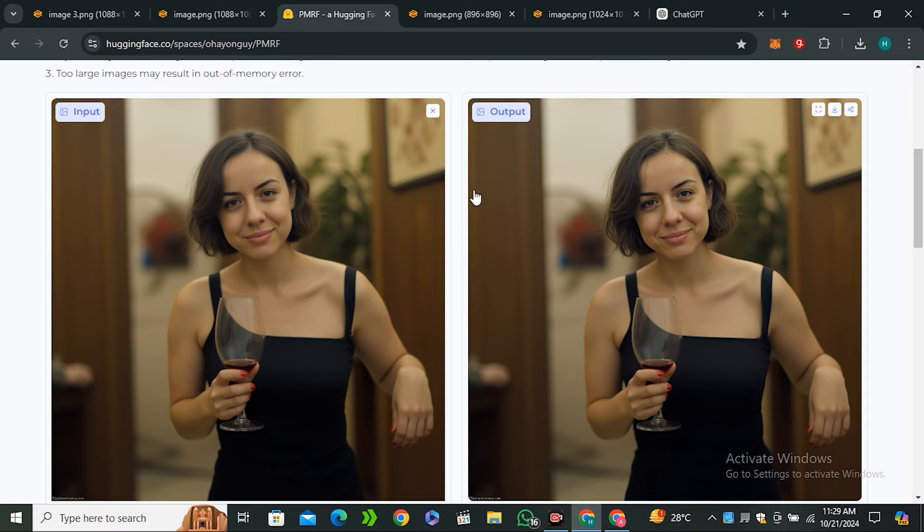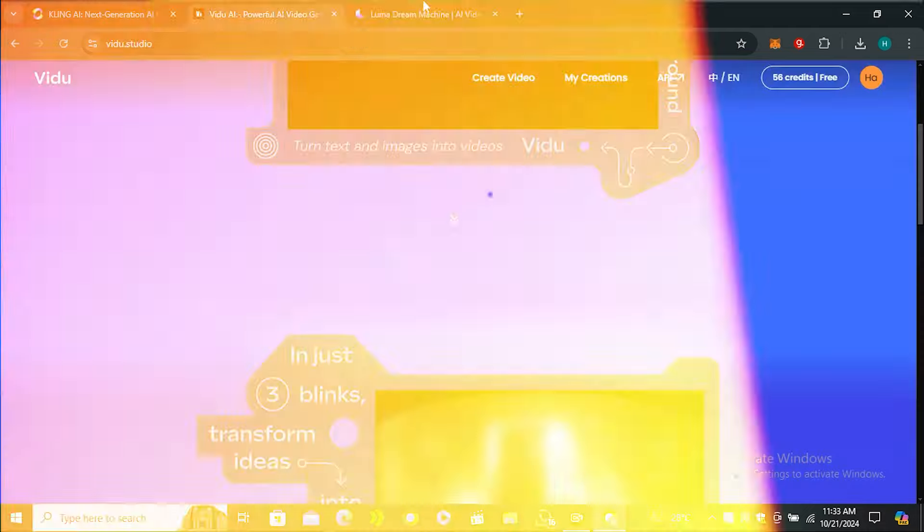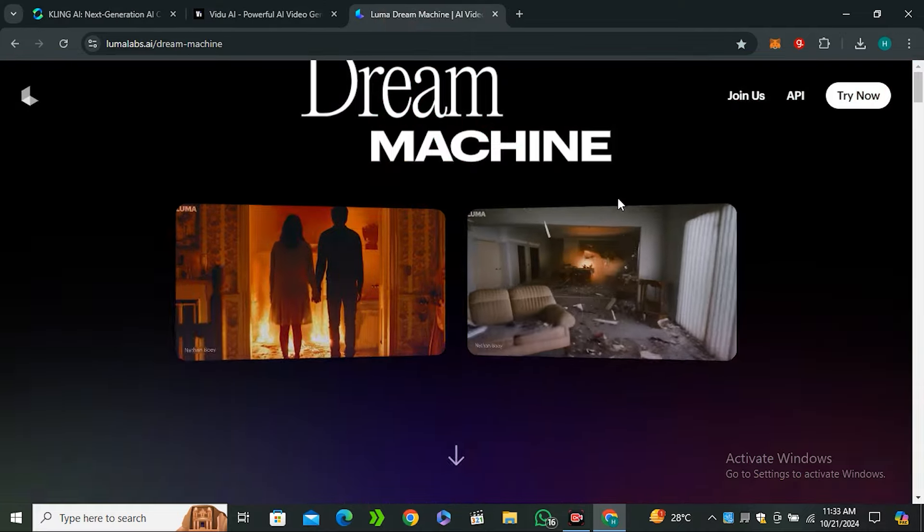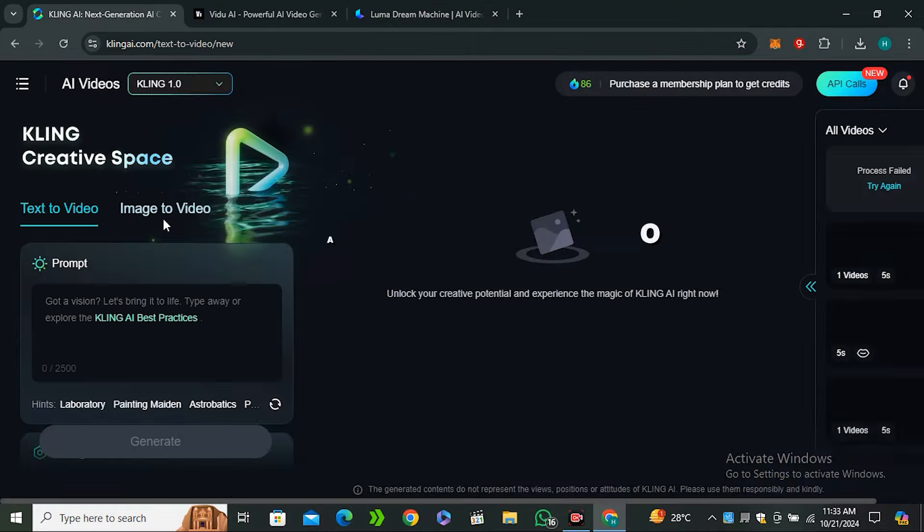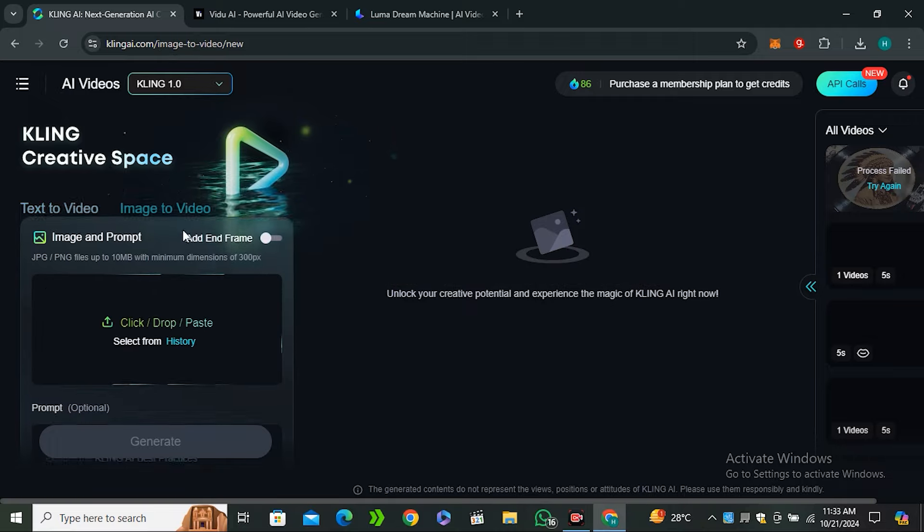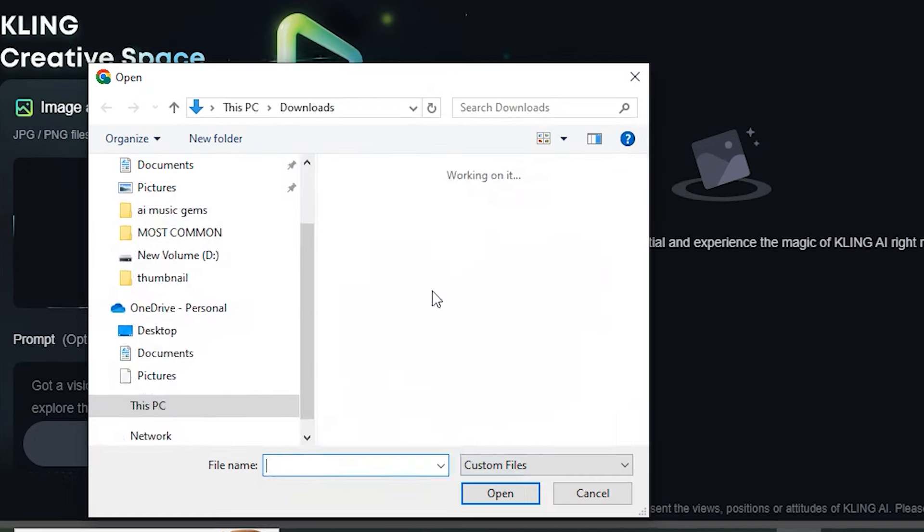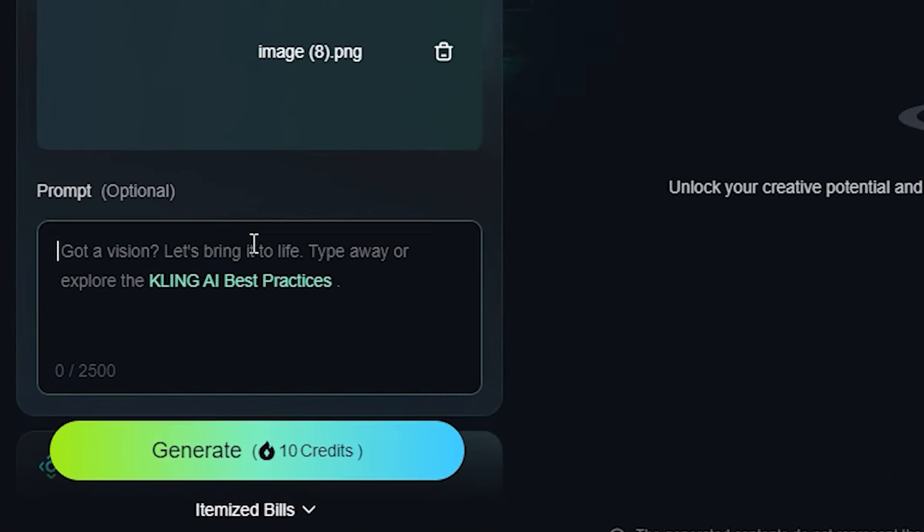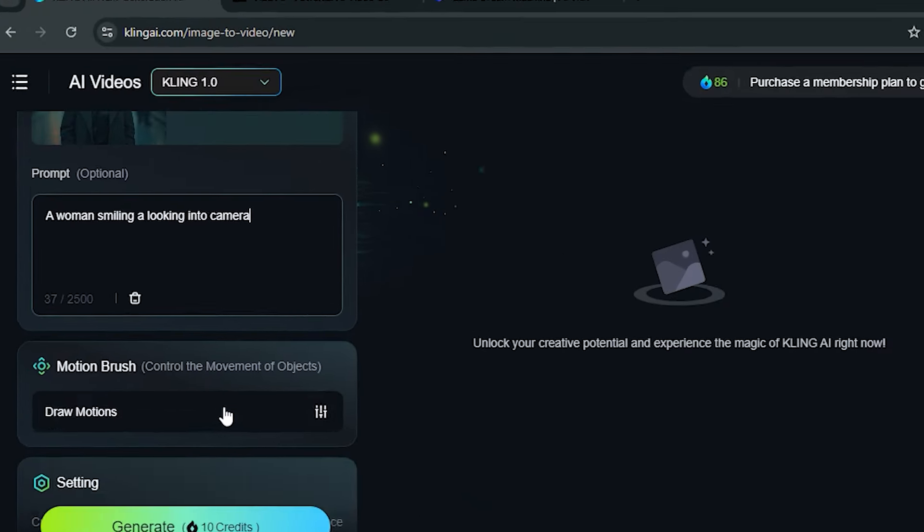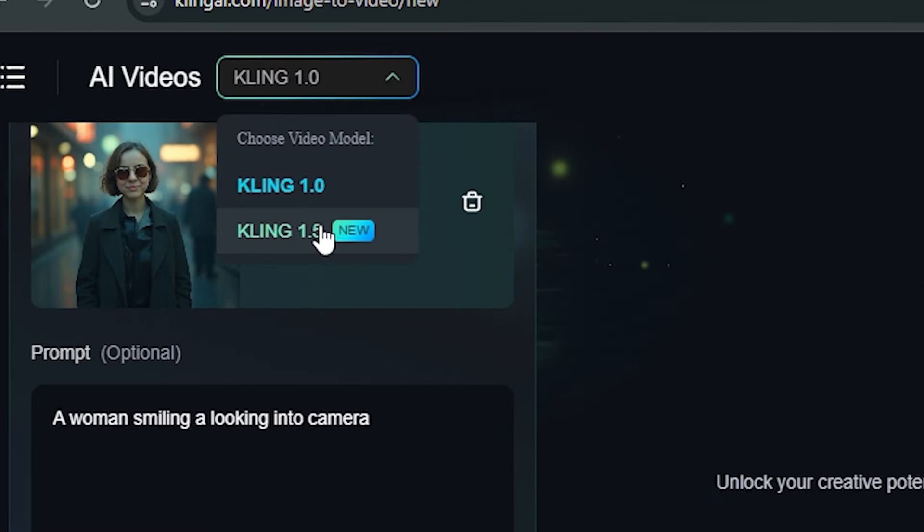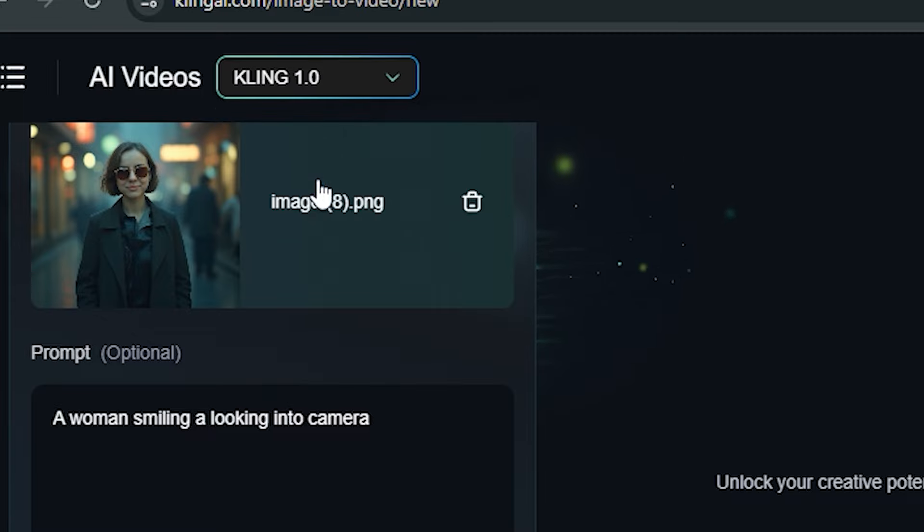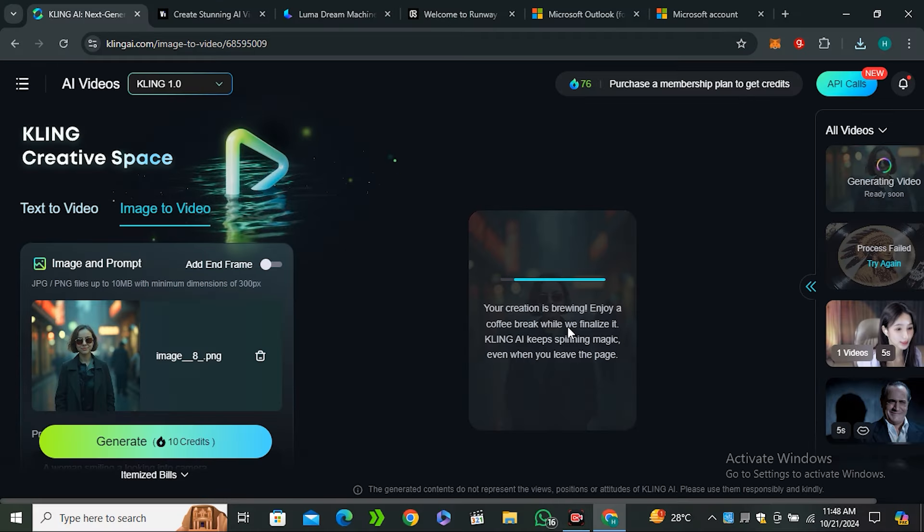Once you have your images you can use any AI video generation tool - Kling AI, Video AI, Luma AI. I prefer Kling AI and we will be using its image to video feature. Just upload your image, let's give it a prompt: a woman smiling and looking into the camera. You can select the model - Kling 1.5 or Kling 1.0, it depends on you, and hit generate.